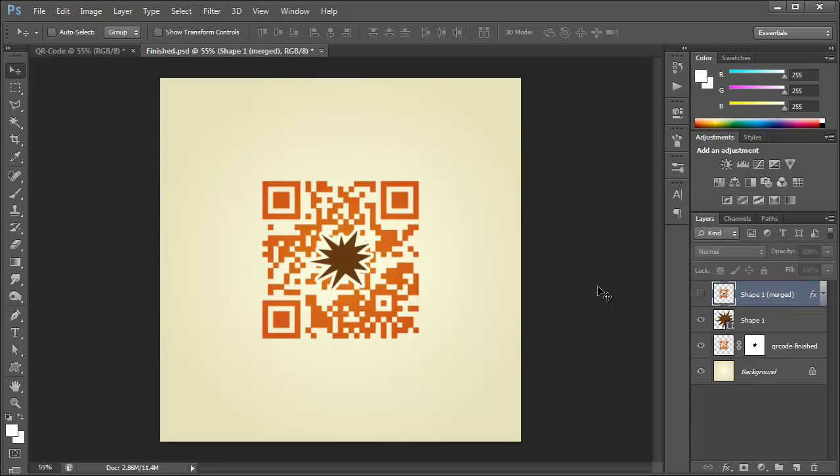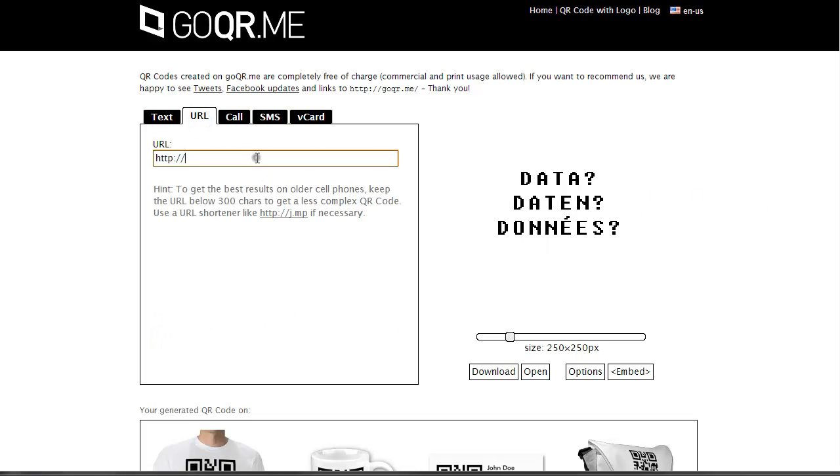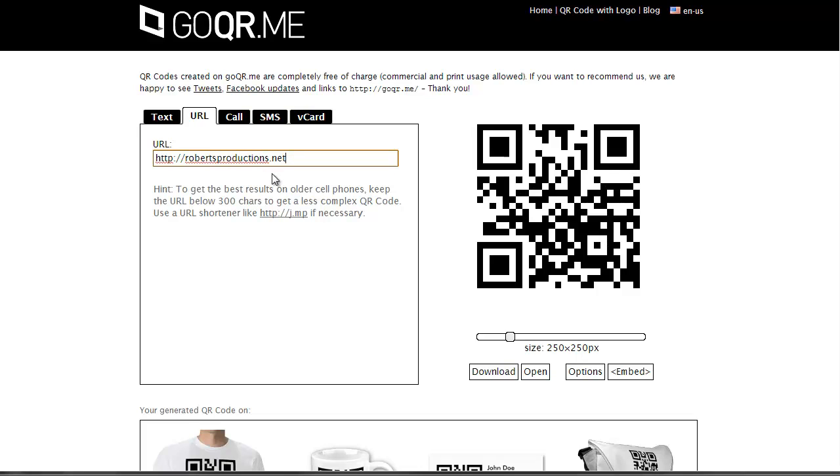Now, to get started, we're going to go to goQR.me. And just as a refresher, I showed you how to do this in the last video. But we're going to add a URL, RobertsProductions.net, and you can see the QR code that that produces.